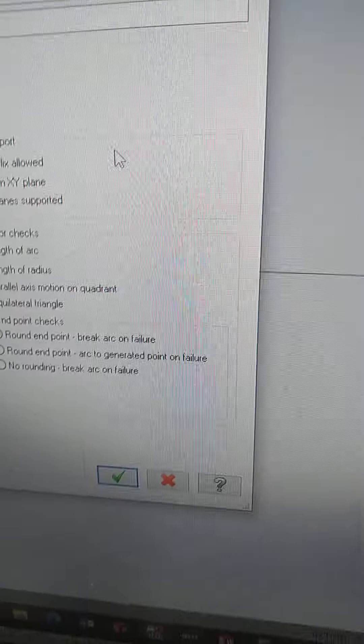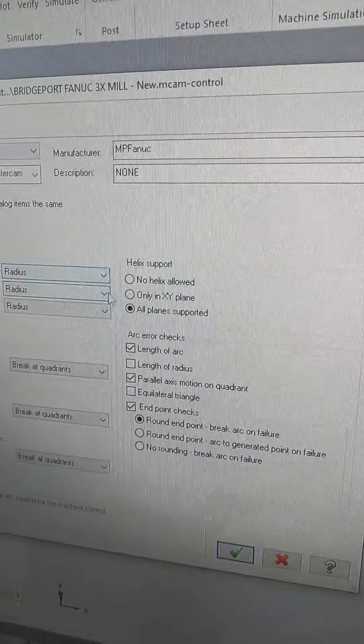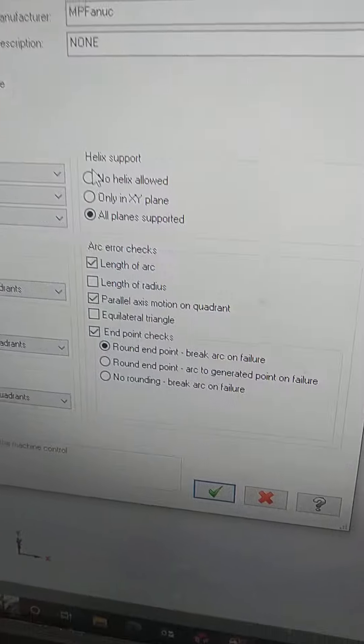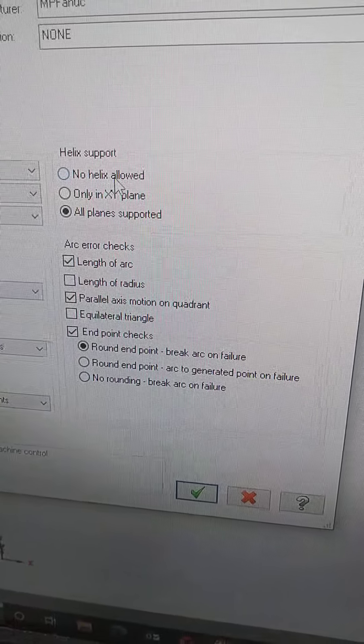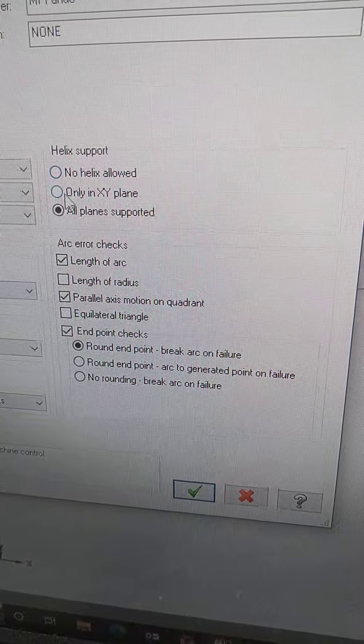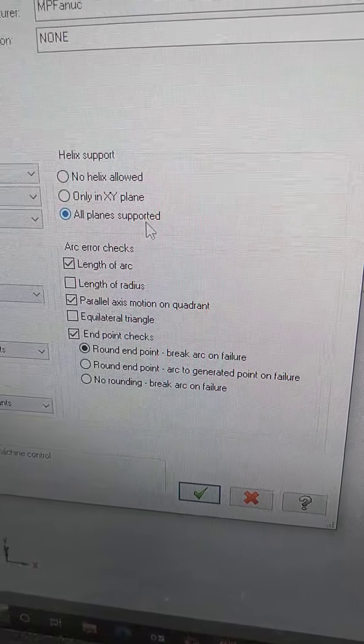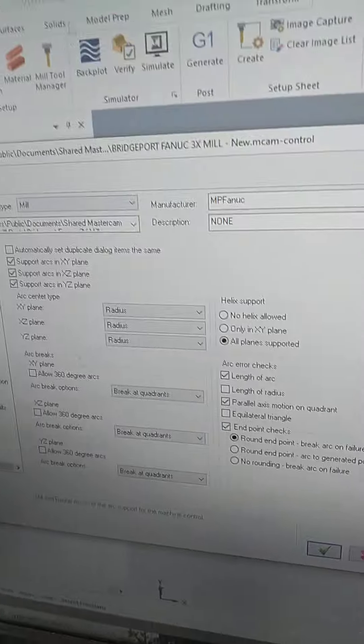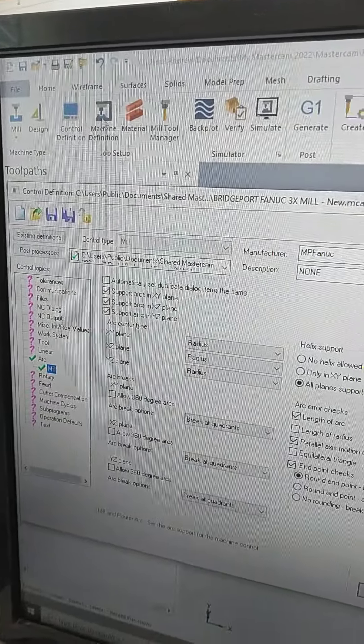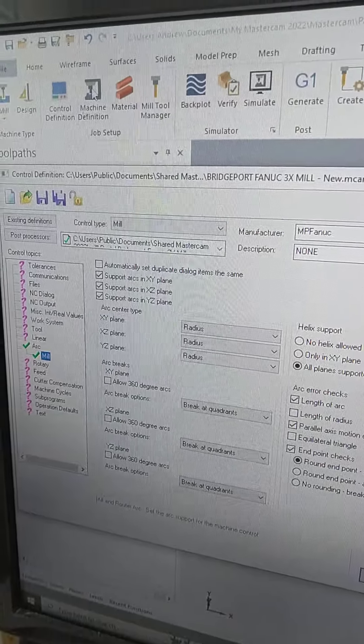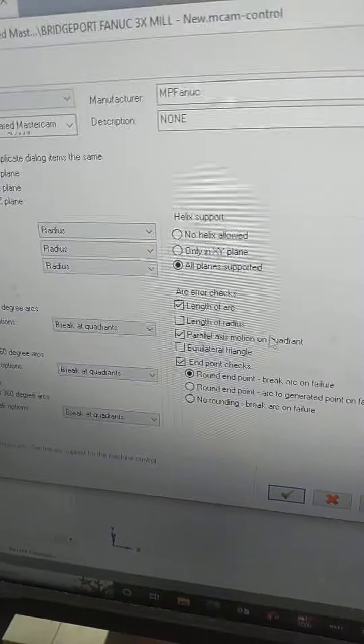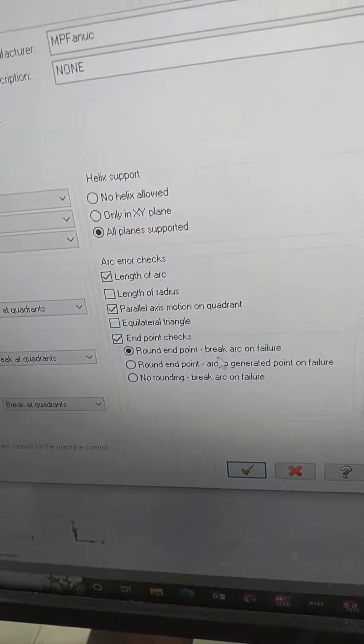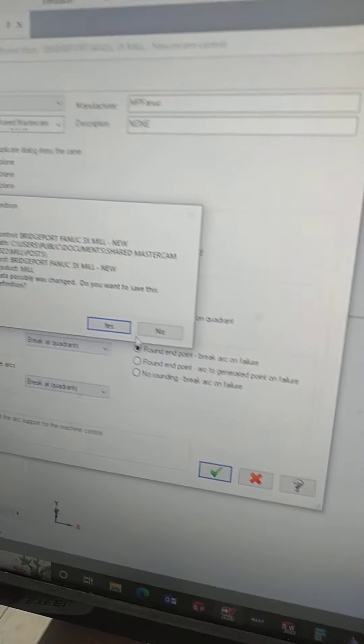I'm going to show you something real quick here. This is a setting for helix support: no helix allowed, only in XY plane, or all plane supported. This is a control definition. If you go under your machine definition, you'll find it. You want to make sure that this box is checked.